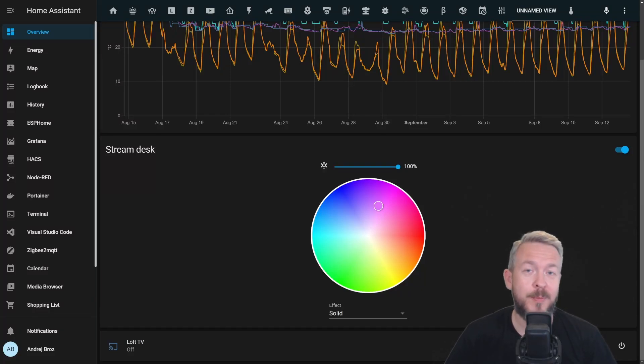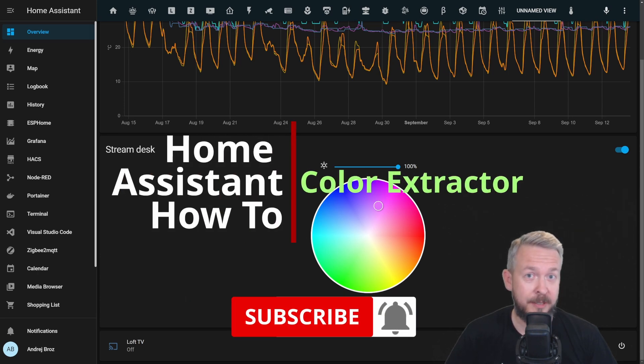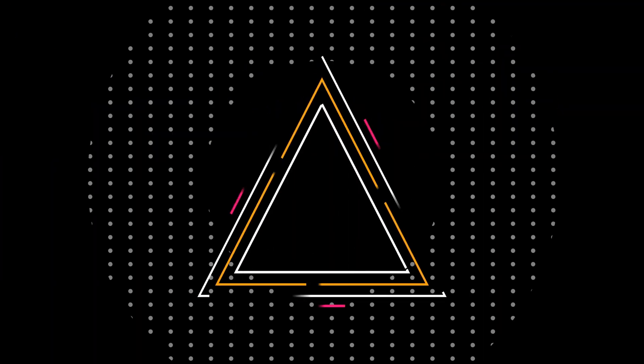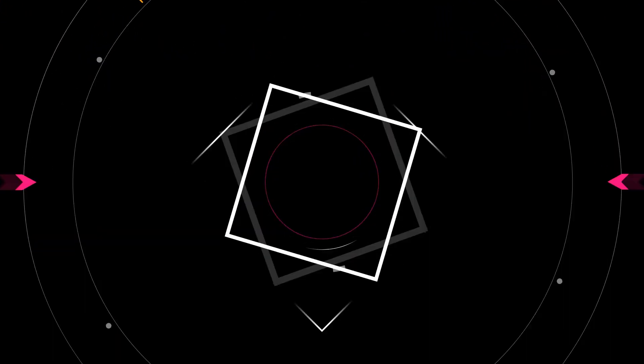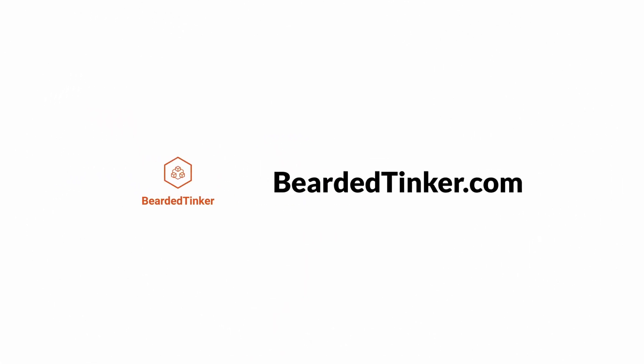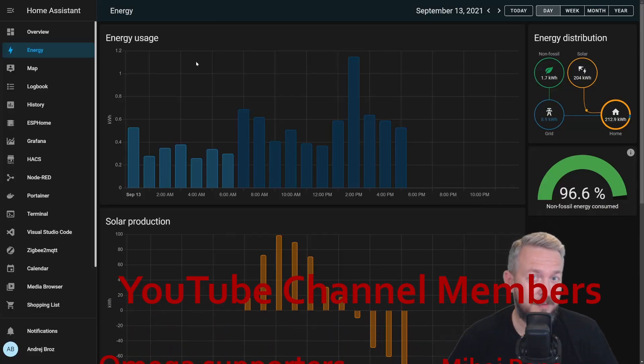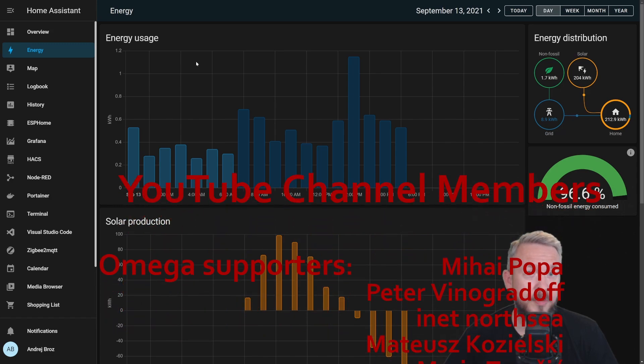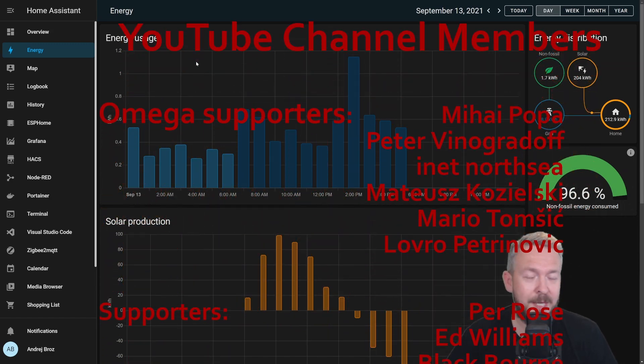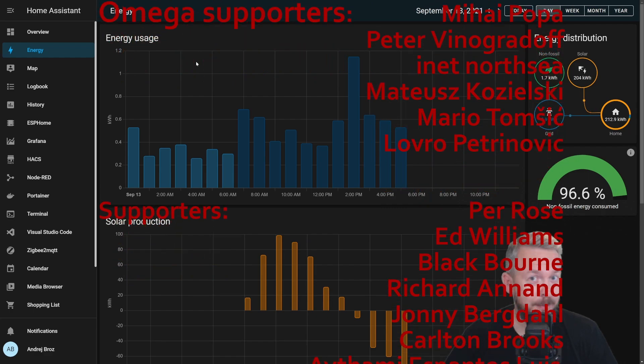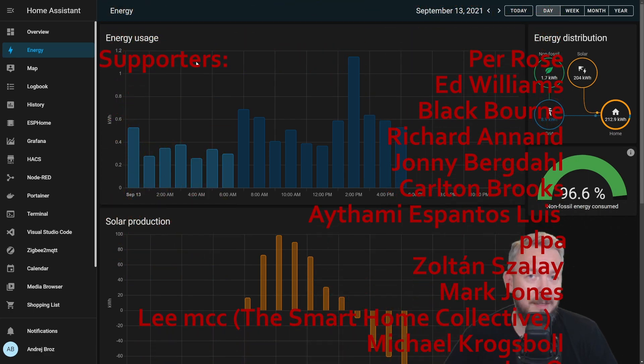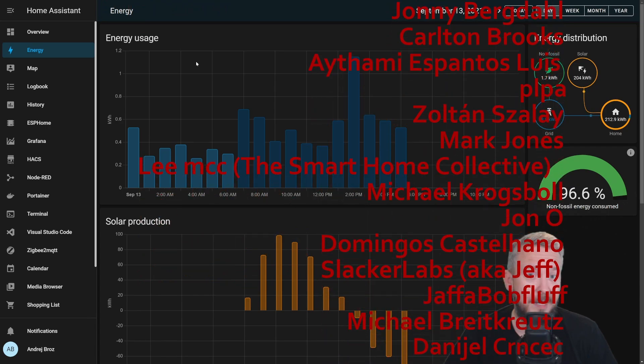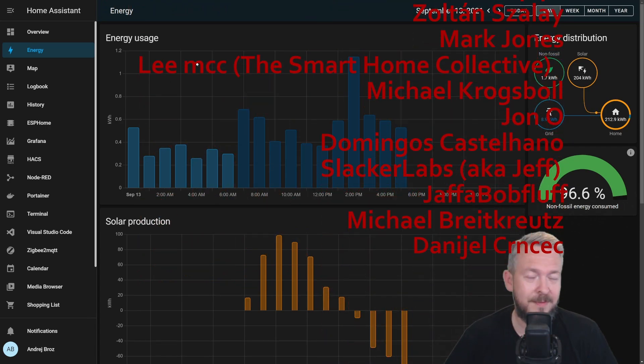Hi and welcome to Home Assistant How-To with Bearded Tinker. Today we are going to play with the Color Extractor. Before I start today's video, I have to thank all the members who have joined my YouTube channel. Thank you all for your support. And also thanks to everybody who watched, liked or subscribed to my channel. And now let's get started with today's video.